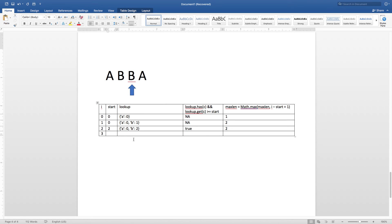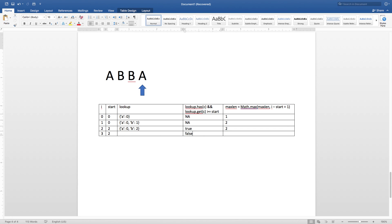When we come to A, max length stays 2. Now A is in the lookup, but the value of A in the lookup is 0, and start is 2. So this condition becomes false — we are not going to update the start. That's why start stays 2. After that, the lookup is updated and max length remains 2. I hope you found this video helpful.